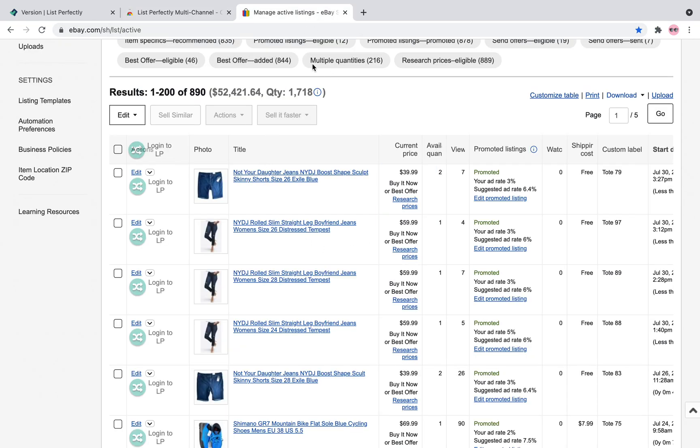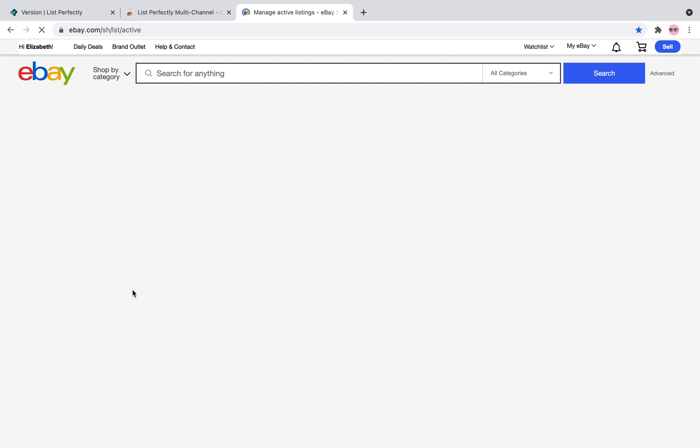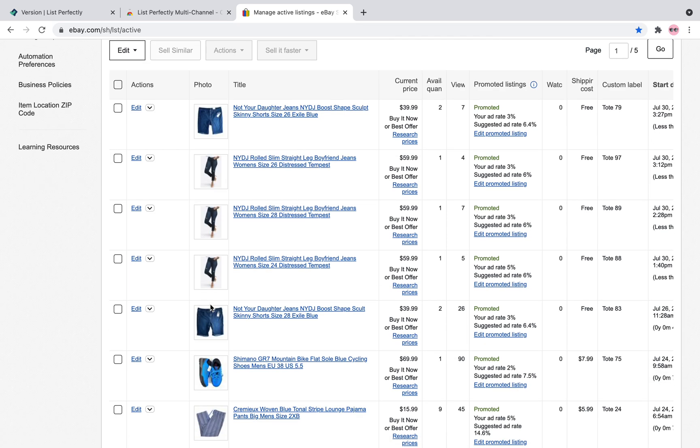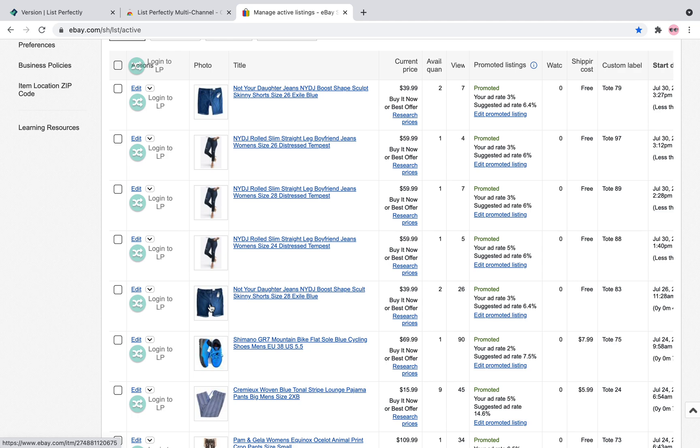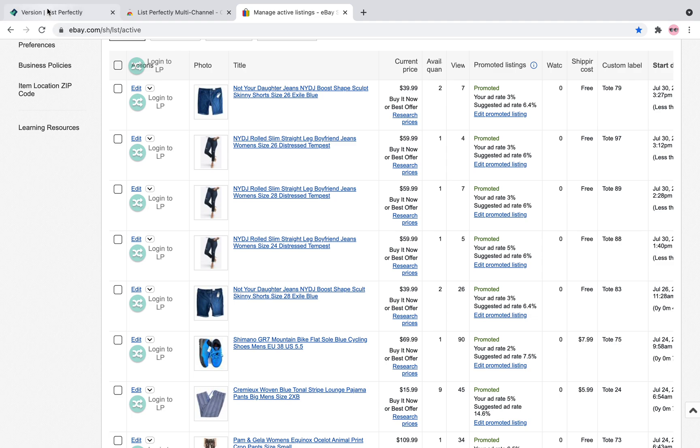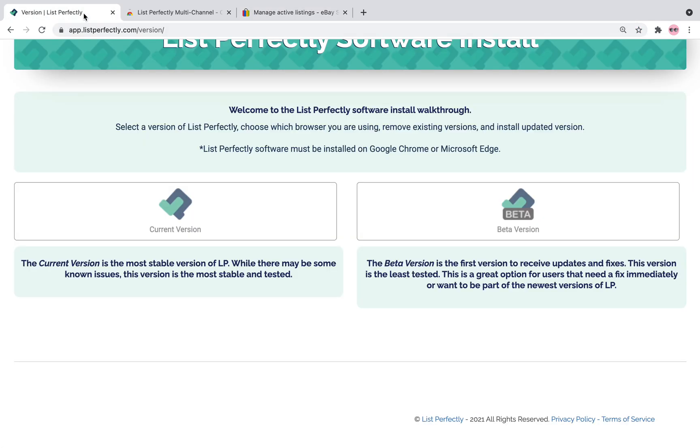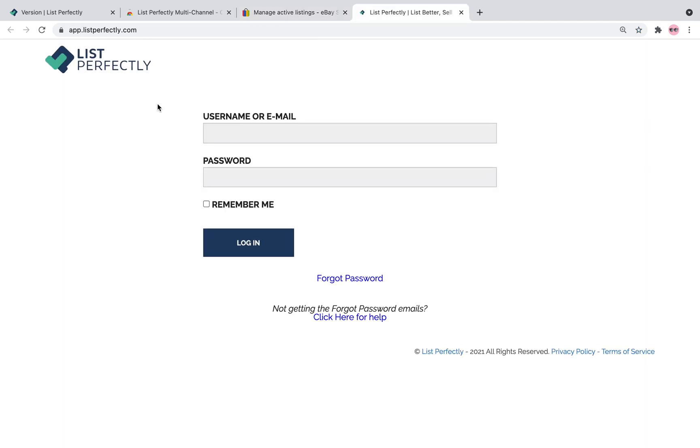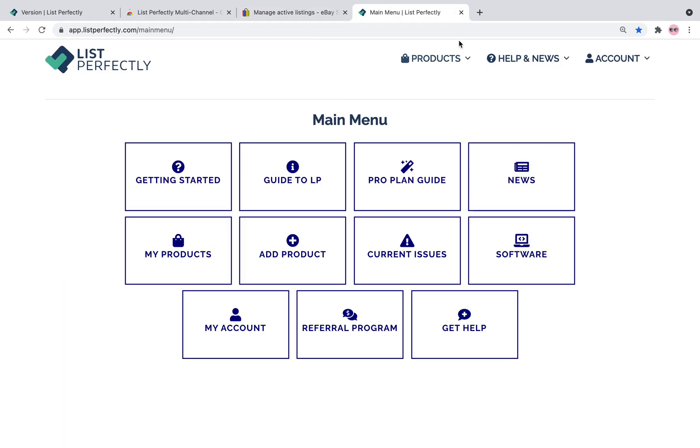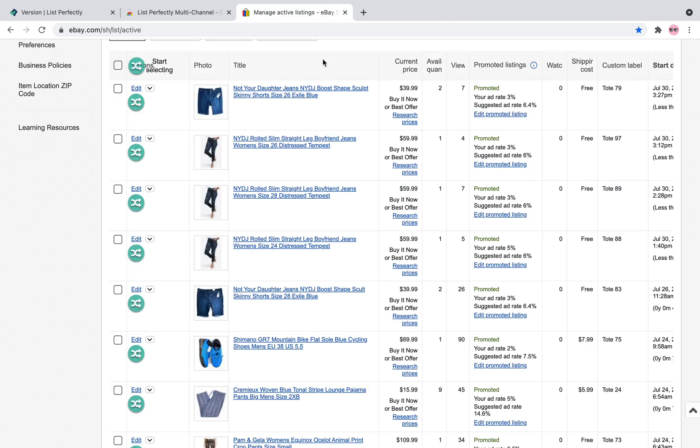Now when you look at, here's my active listings page. So previous to having List Perfectly extension installed, there would be nothing here. As you can see here, this says login to List Perfectly. Even though I'm logged into the website, I'm not logged into the extension. You can click here, log into your account,